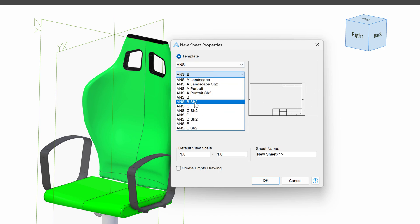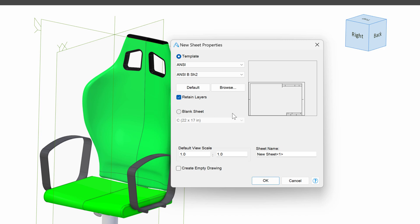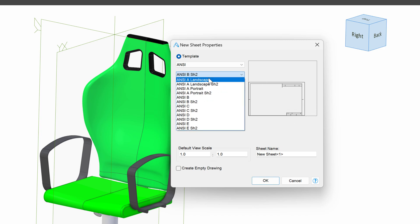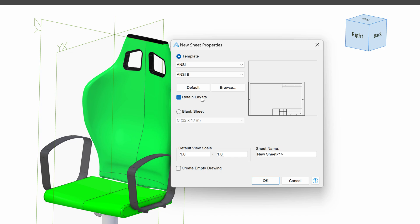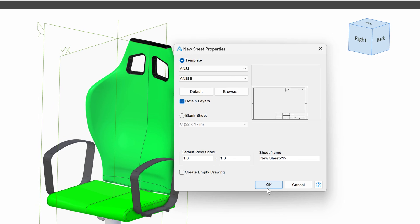You'll notice we even have a format for subsequent sheets. But of course, I want my regular ANSI B. We can choose our default scale if we want that to be different. But the scale will be automatic when we import it into the drawing. And I'll say OK.